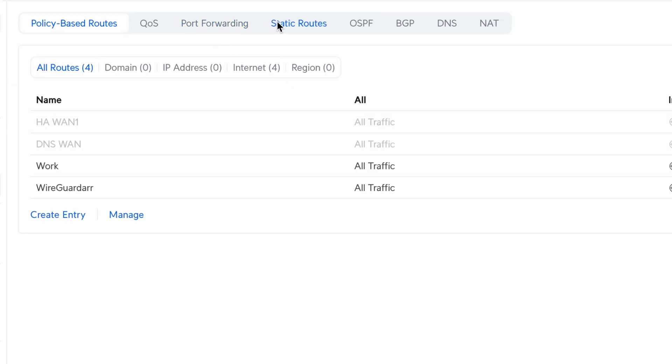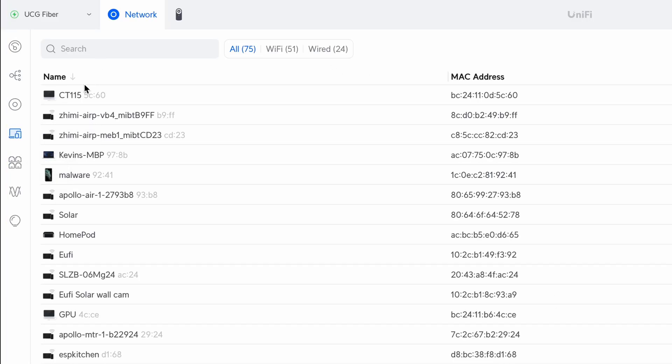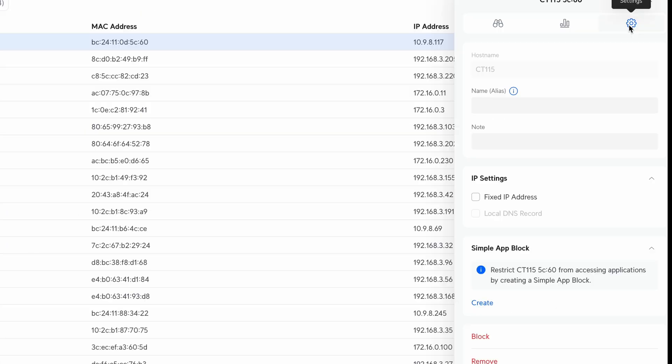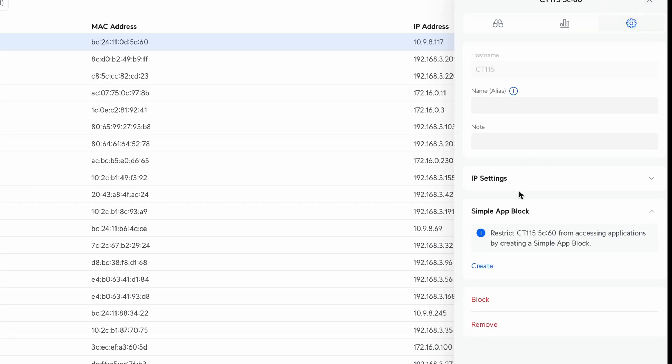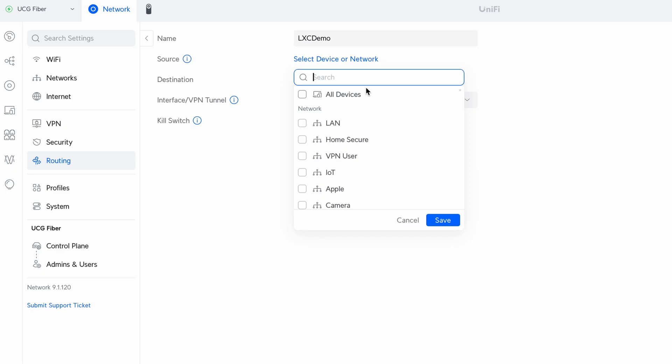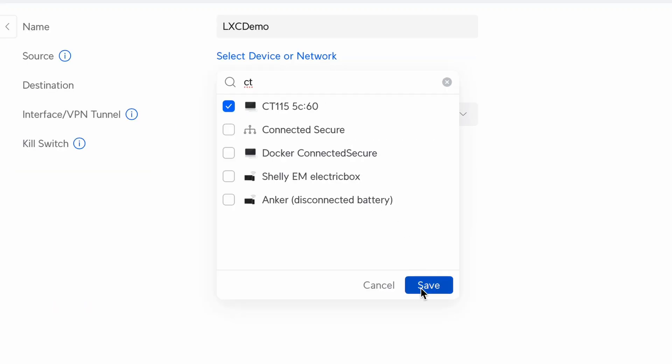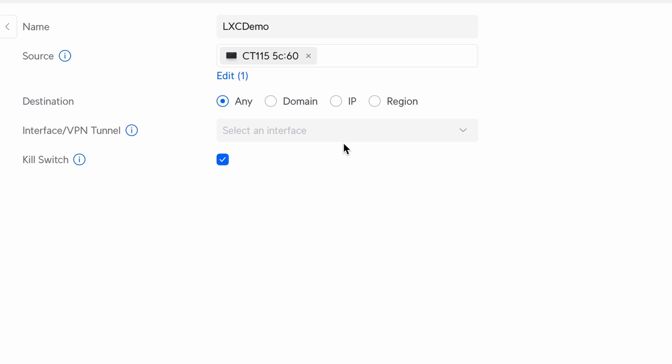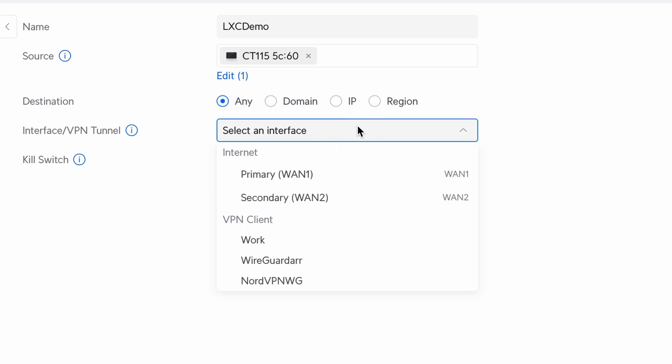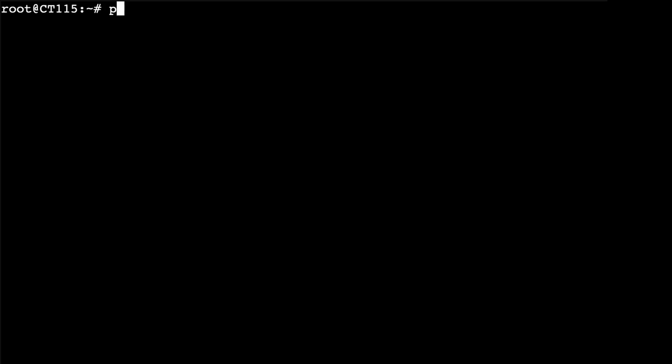So if you go to policy-based route, you have the possibility to create a new one. So I'm going to call it LXC Demo. And I would actually recommend you to set a static IP, so go first fix IP address and you just have to save. I'm just going to save the current IP address. And then here you can pick CT115 which is the name of my Linux machine I just created, and you can filter a bit. I'm going to use a VPN obviously, VPN connection, so it's going to go through this. And a kill switch, so if internet of the VPN goes off, the internet connection goes off as well.